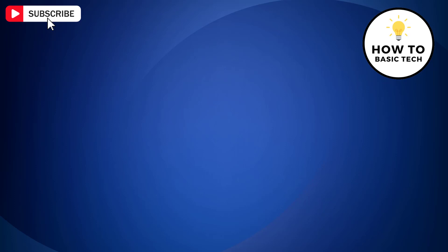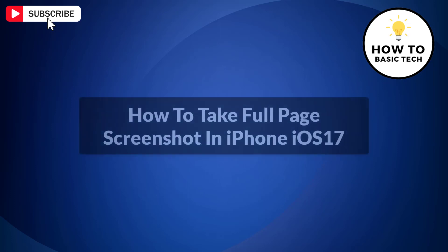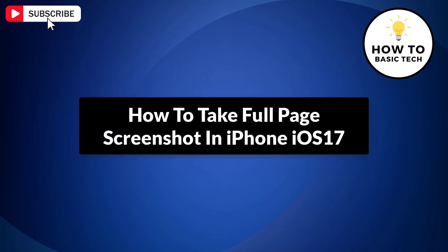In this video, I am gonna show you how to take full page screenshot in iPhone running on iOS 17. So let's get started.